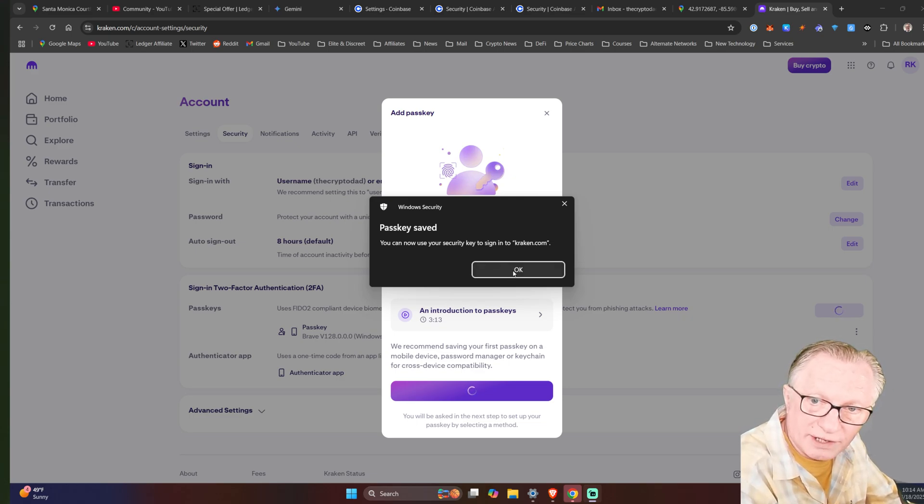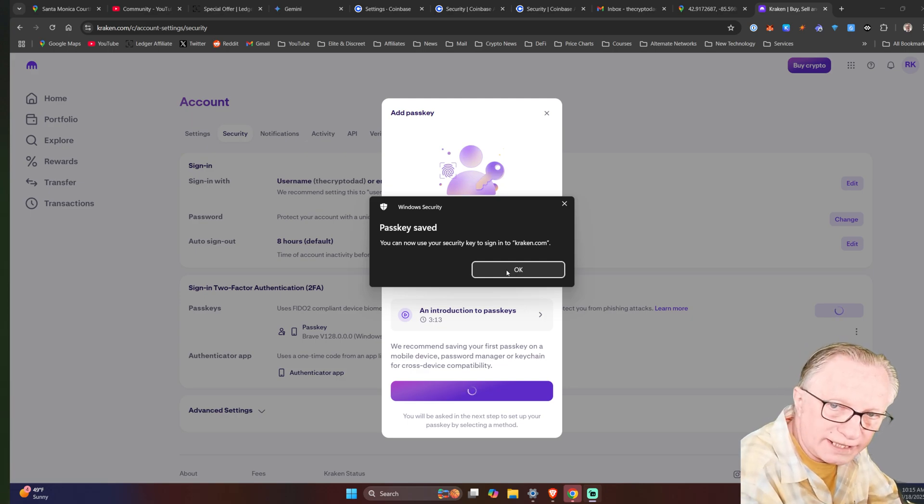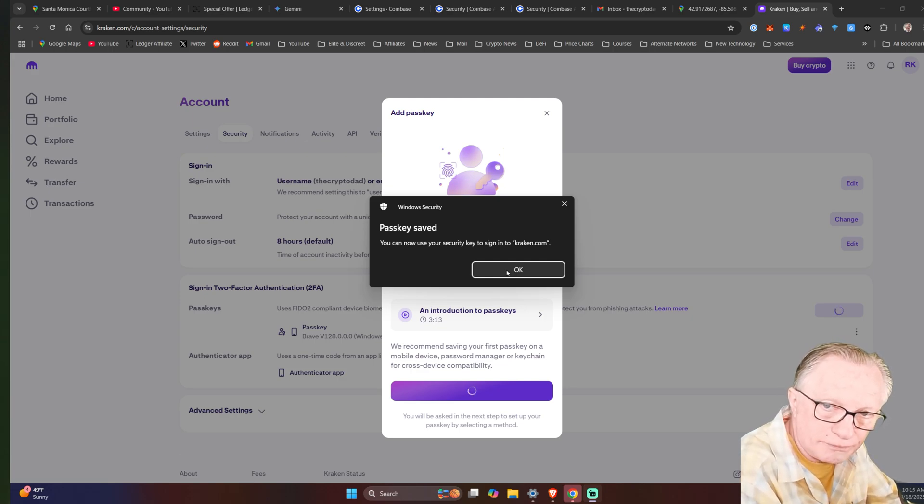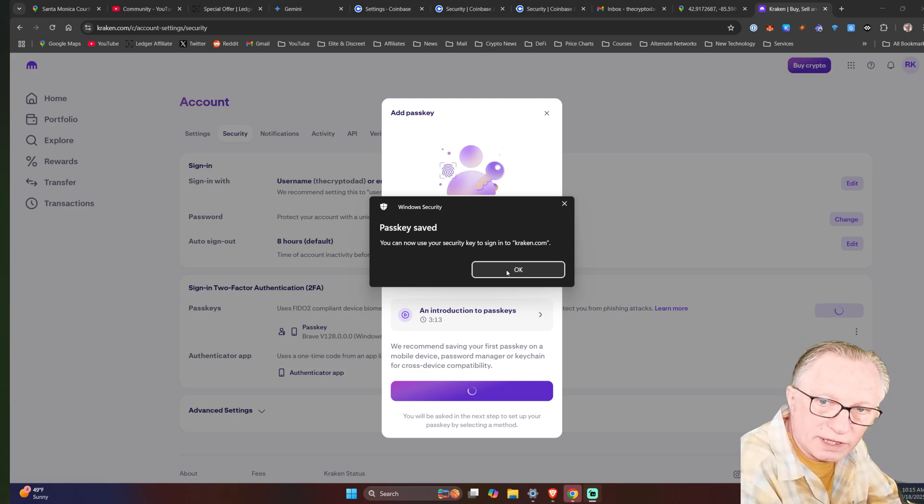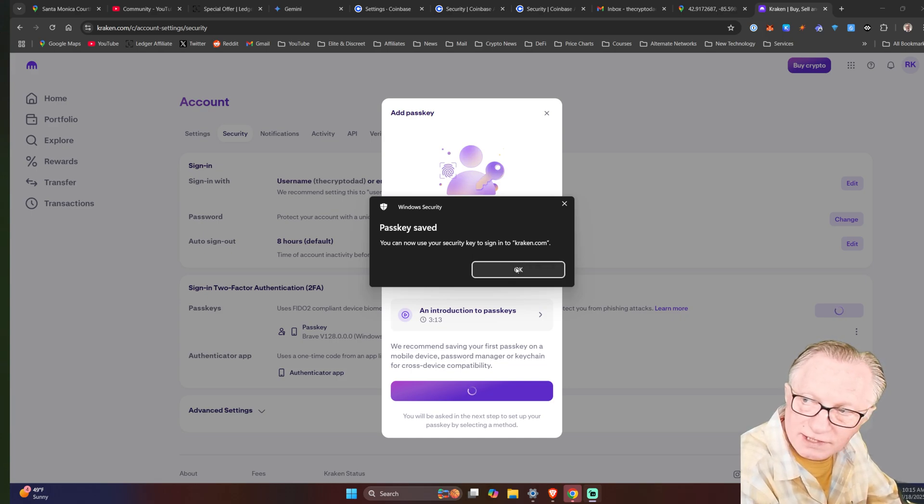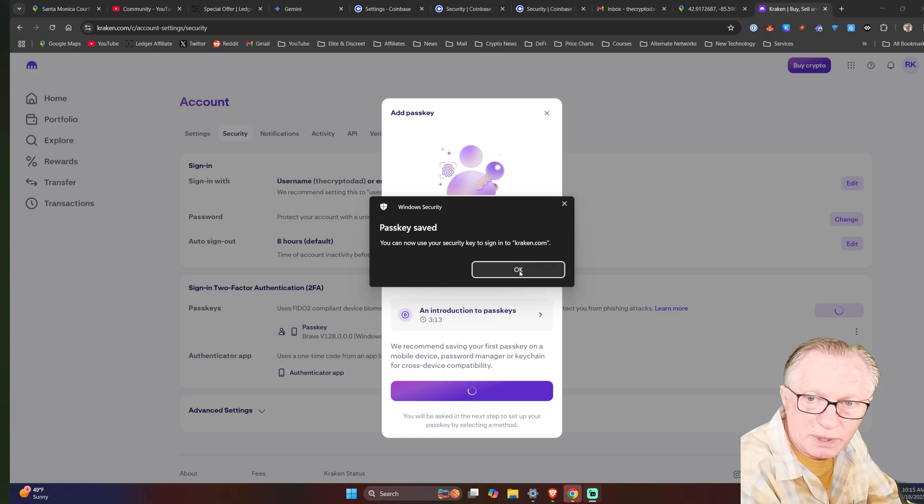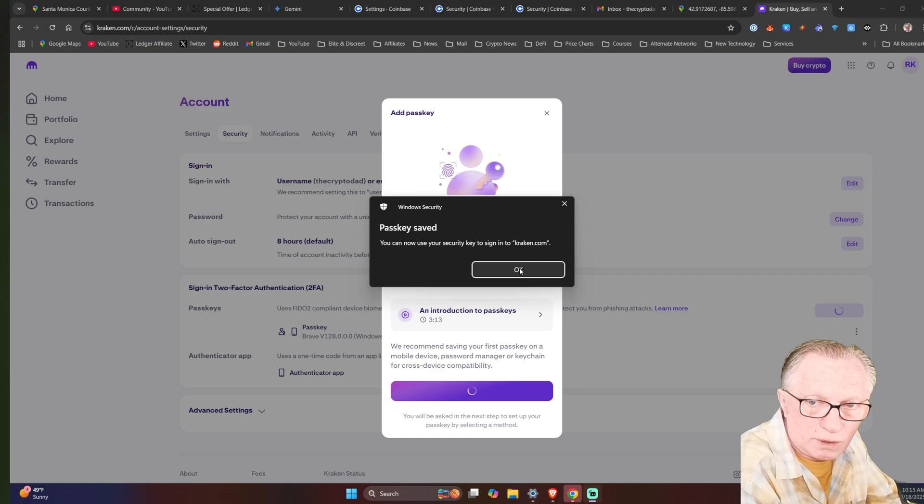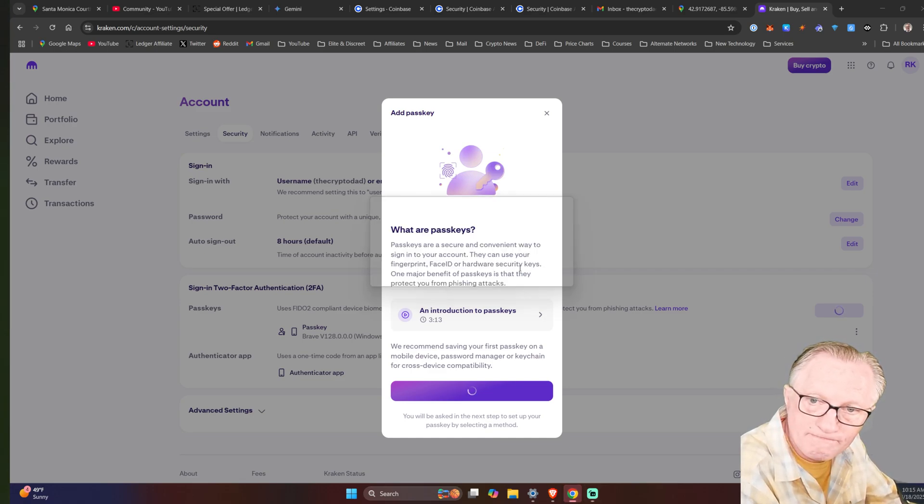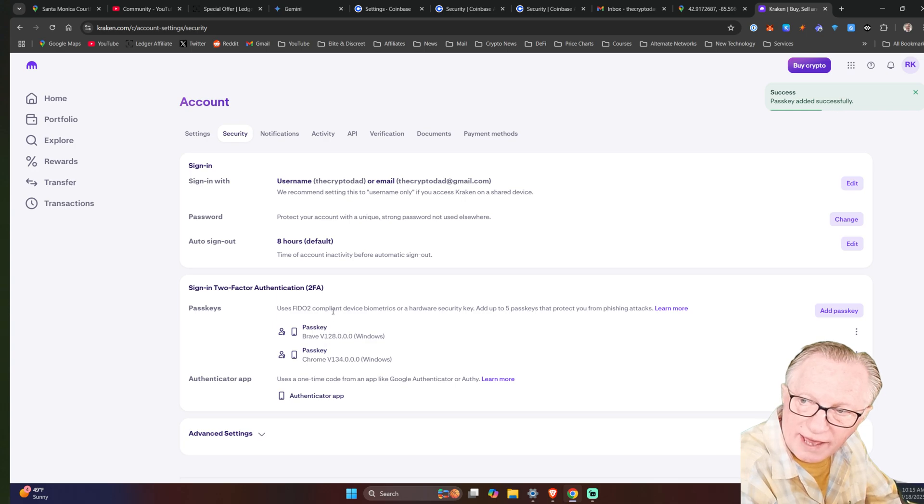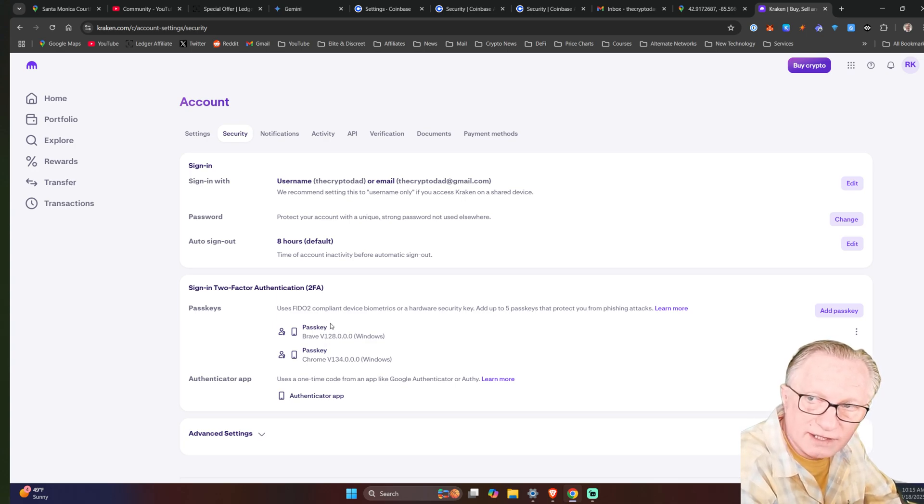I can use them interchangeably. I only need one to get into the account. So as long as I have either one of them with me, I have full access to the account. This would be maybe if I lost one or wanted to travel and maybe keep one at home and have one with me. So as you can see here, now I have two different passkeys attached to this account. Let me show you how this works in Coinbase as well.